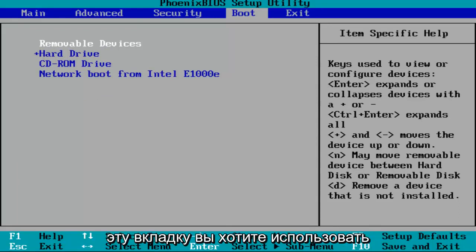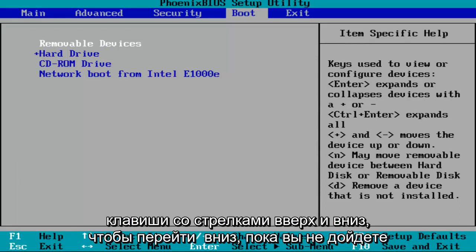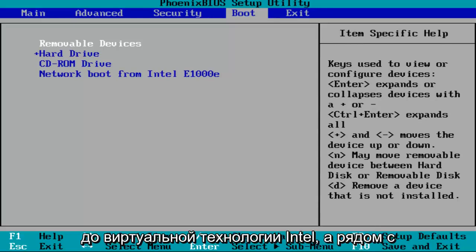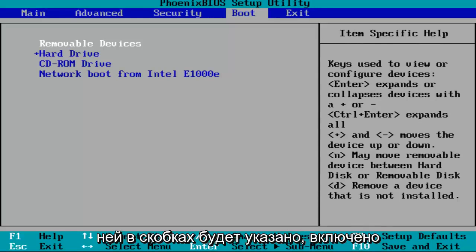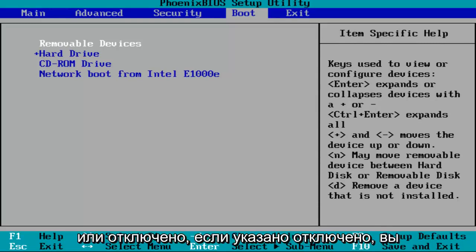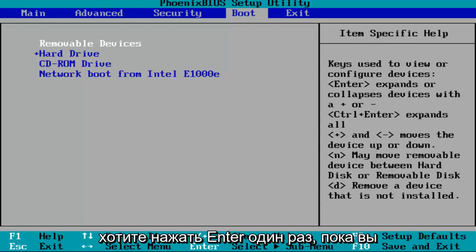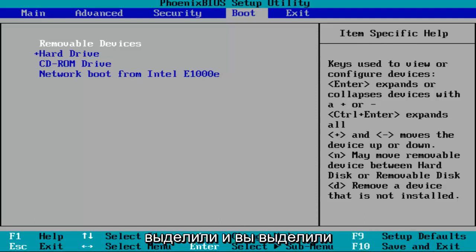And then once you've gotten to that tab, you want to use your up and down arrow keys to go down until you get to Intel Virtual Technology. And next to it in brackets, it'll either say enabled or disabled. If it says disabled, you want to hit enter one time while you've highlighted over it.